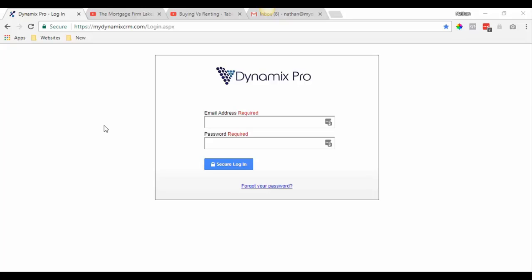Now with video email you're going to need a YouTube account. Before we get into setting up a YouTube account, Brian wanted me to walk you through and show you how to use the calendar right inside your Dynamics Pro.